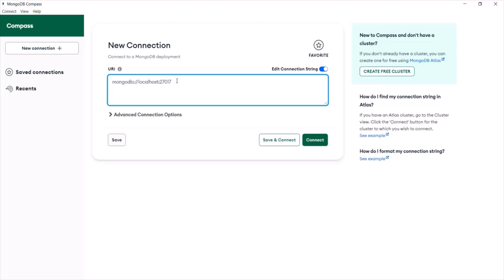If your MongoDB database is hosted on some remote server, you can provide the connection string for that remote server here. But here, using MongoDB Compass, we want to connect to our local installation of the MongoDB server. For the local installation, the connection string is localhost colon 27017, which is always the default port number.